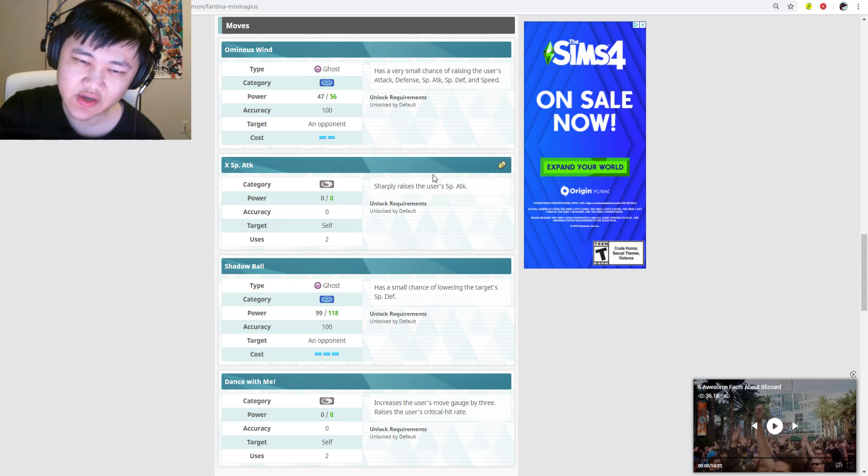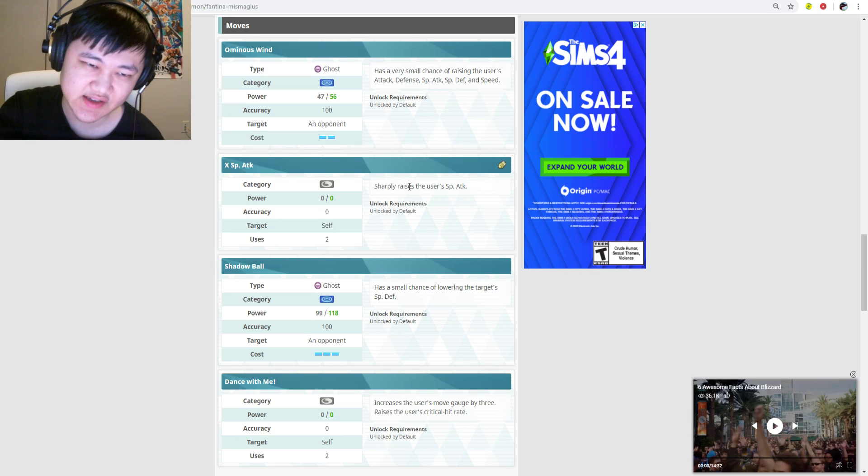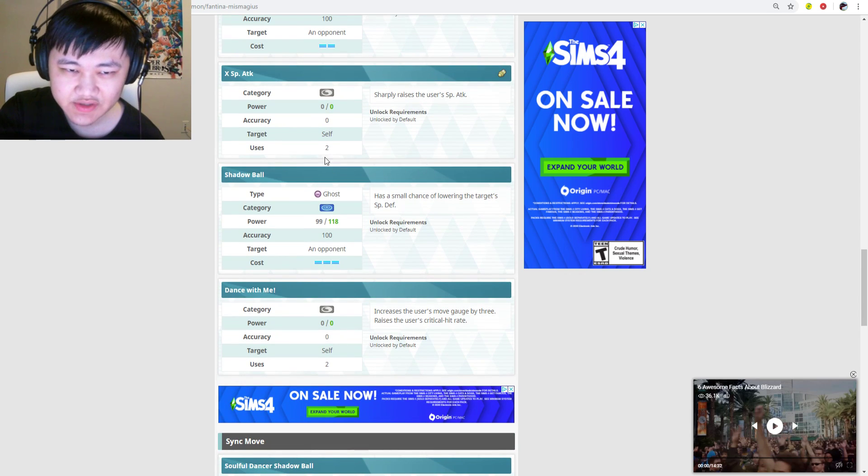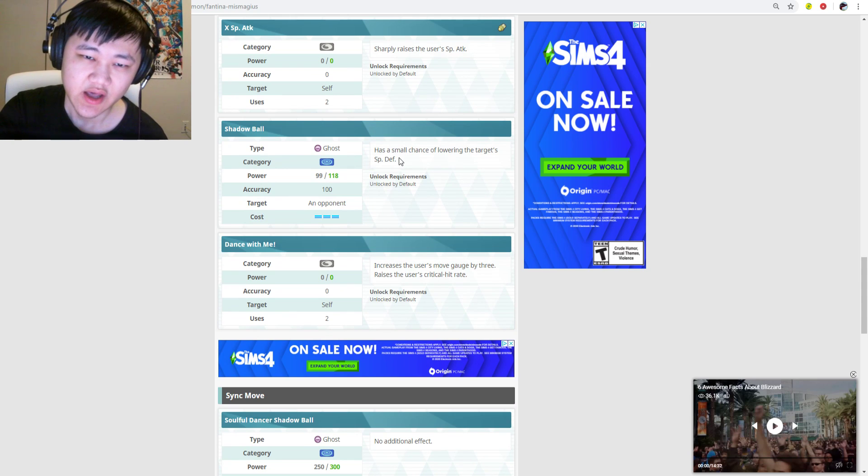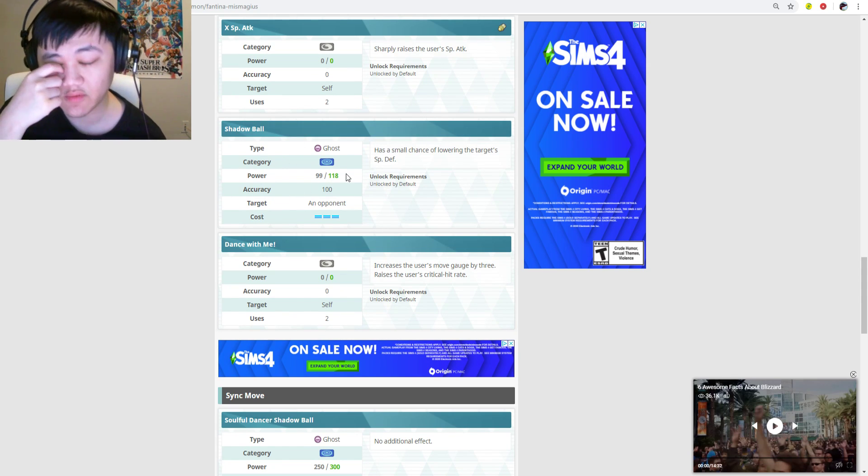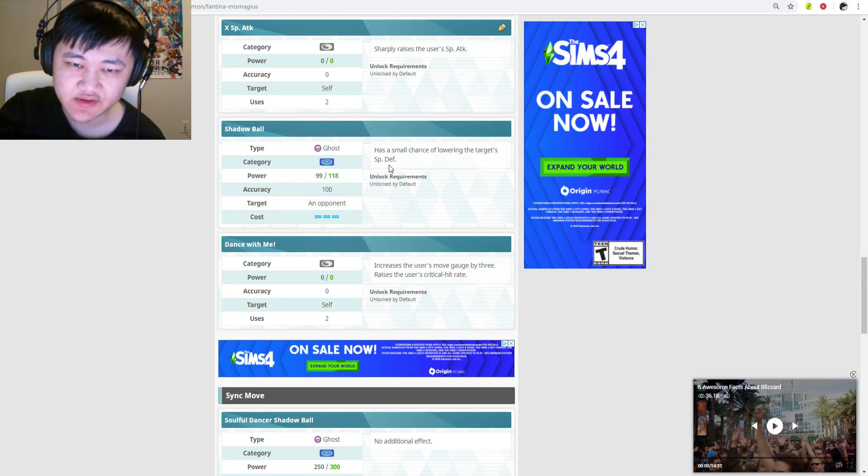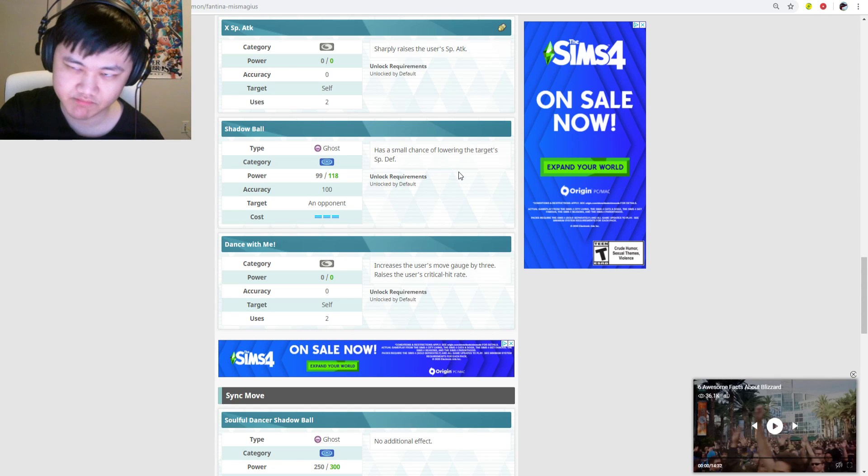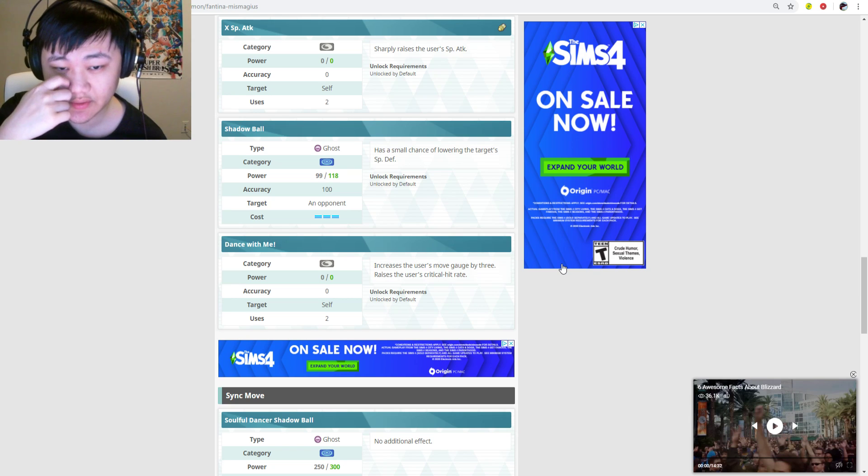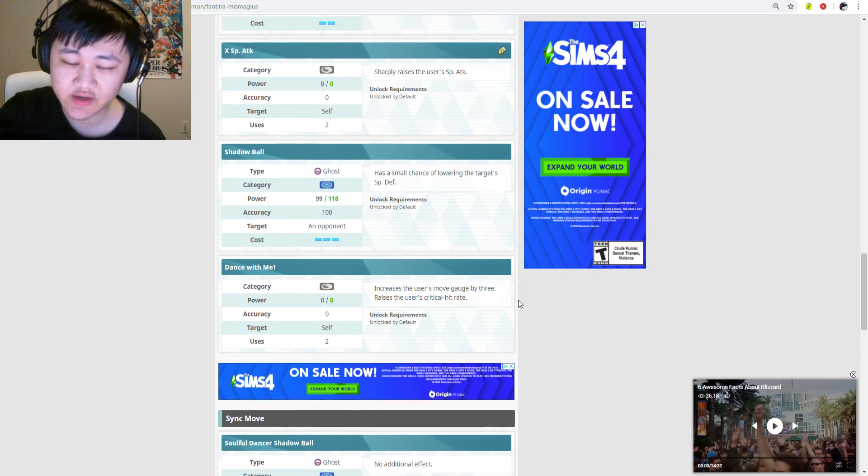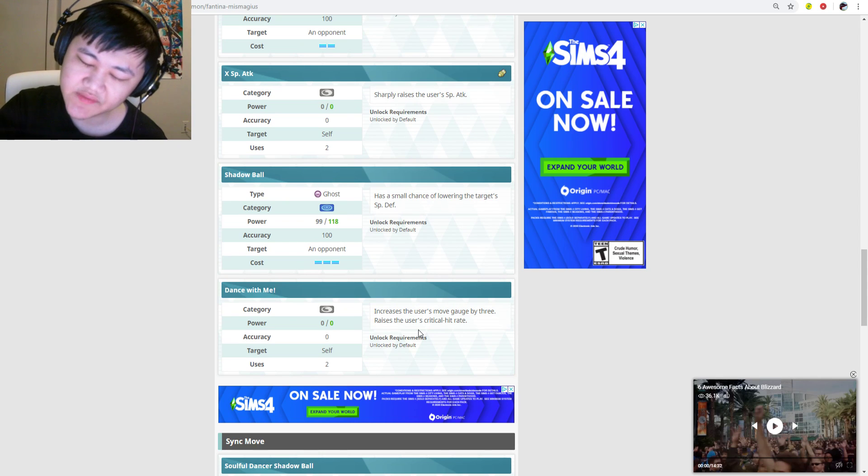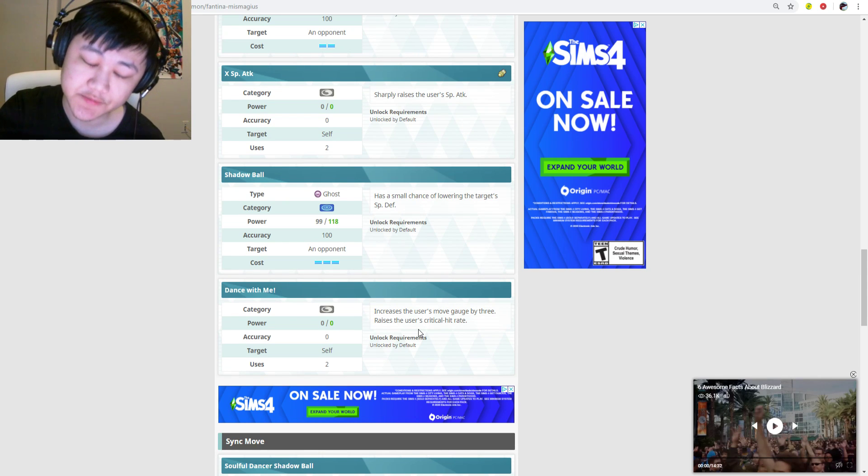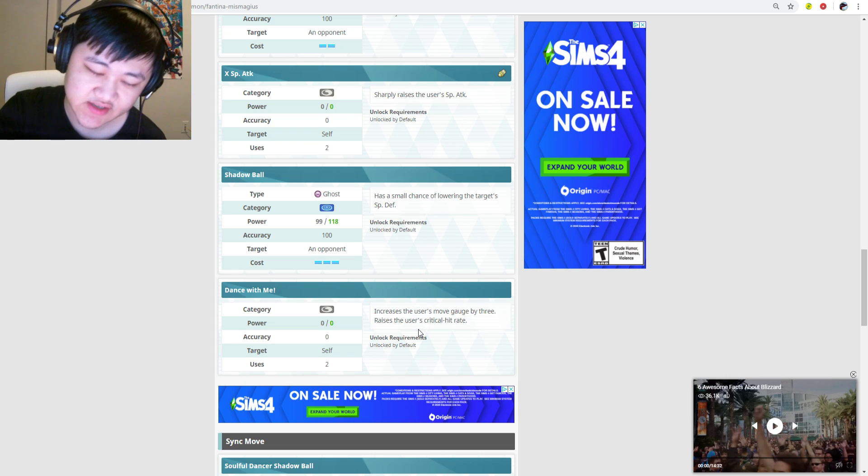X Special Attack sharply raises, everyone knows what X Special Attack is by now. Two uses, plus four special attack. Shadow Ball, that's your standard for ghost-type. 99 power, 118 at max, 5 out of 5. Three gauge, 100% accuracy, small chance of lowering target's special defense, which is actually a decent amount. And then you got Dance With Me. Increases the user's move gauge by three, raises the user's critical hit rate. So in total in terms of buffs you get plus four special attack and plus two crit. That's 80% chance of crit.